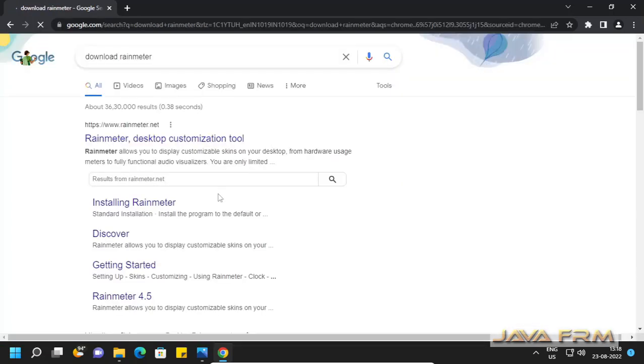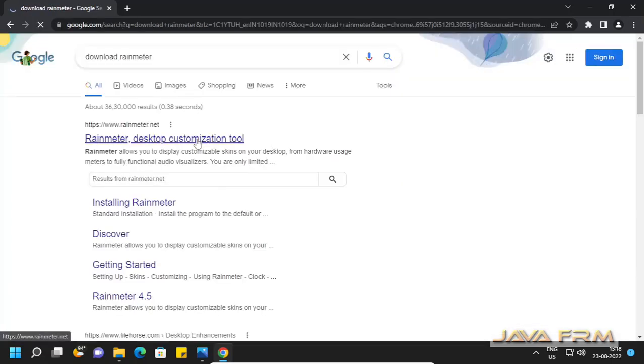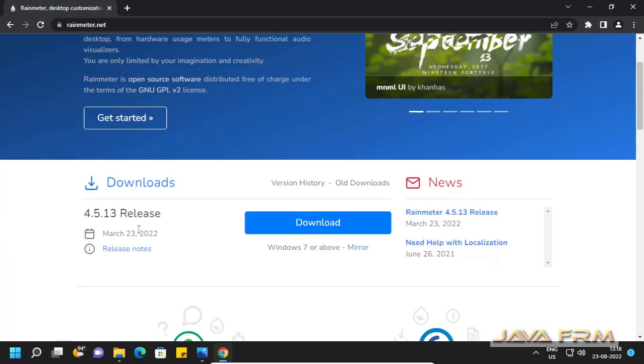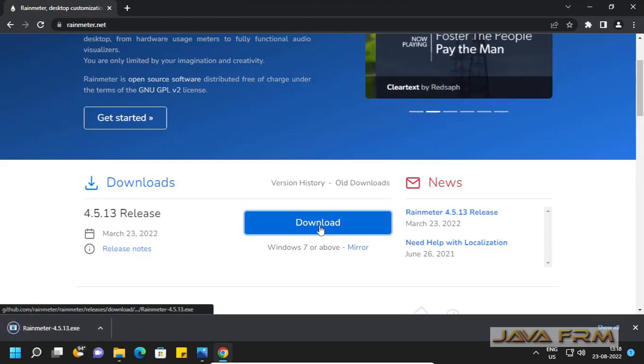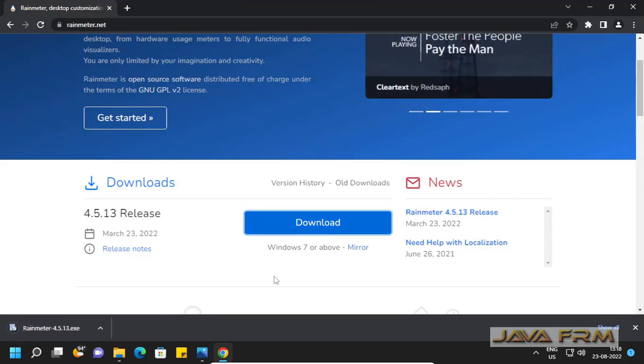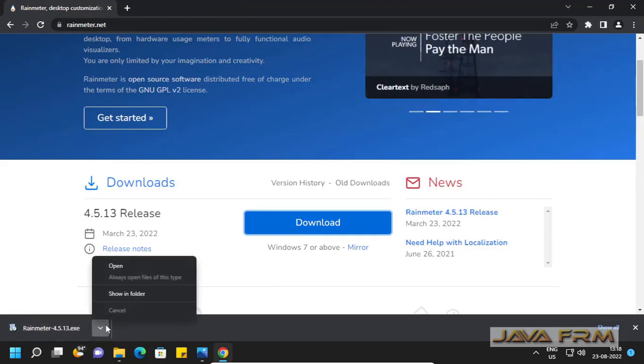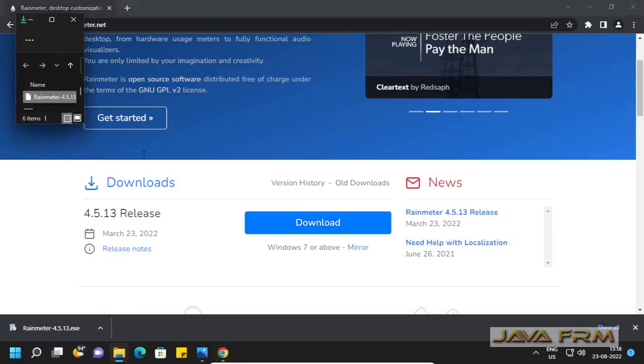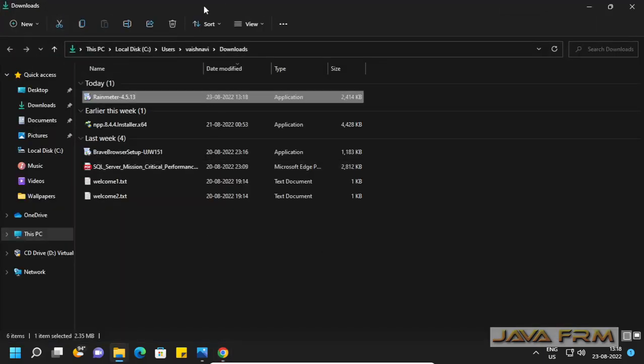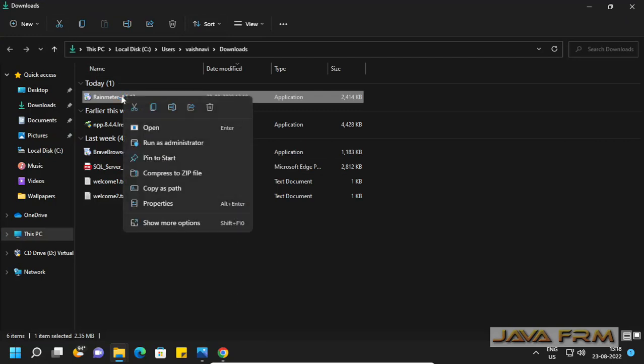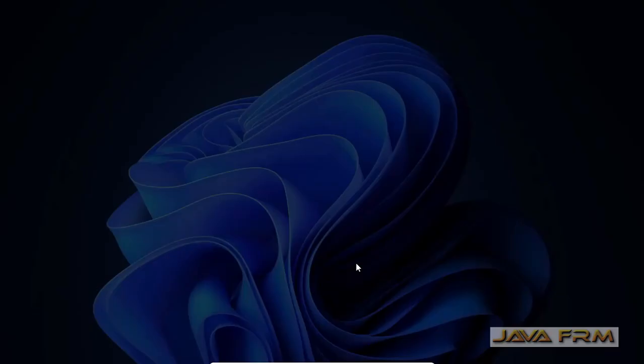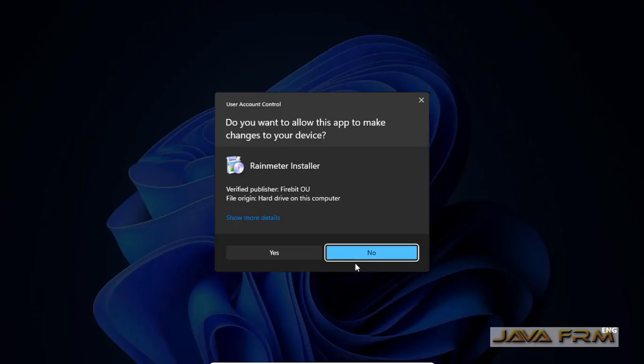What is Rainmeter? Rainmeter is a desktop customization tool. We can customize the desktop with different backgrounds using different wallpapers. I have downloaded Rainmeter, so I am installing it now.